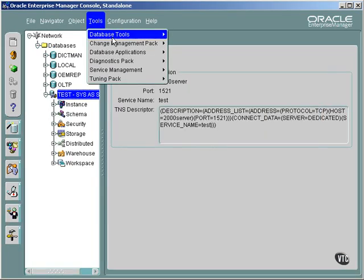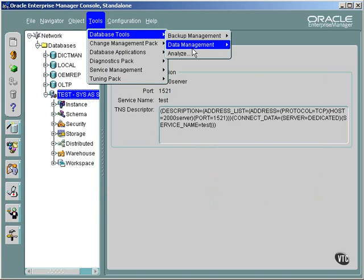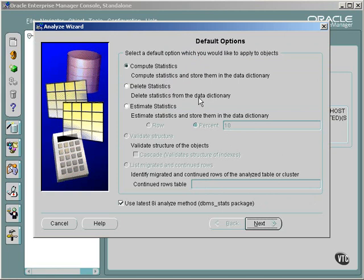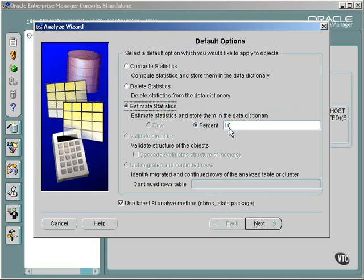I'm going to go to the Tools menu and click Analyze. And here are the options for the Analyze command within Oracle Enterprise Manager: Compute statistics, delete statistics, and estimate.